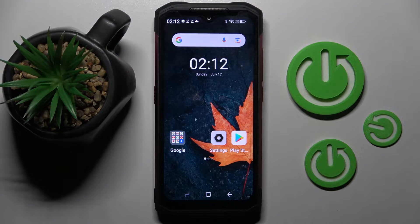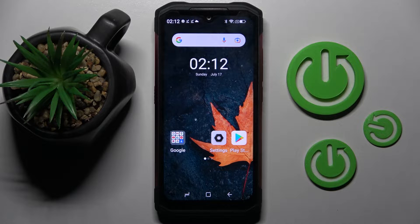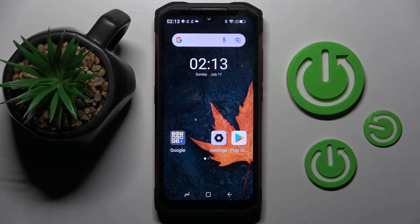Hi! In front of me is Doji S98 and today I would like to show you how you can operate AppCloner on this device.